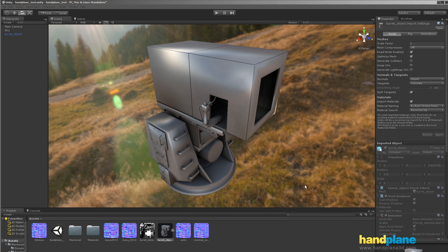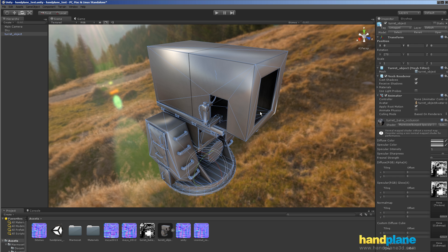And before I get started, I also wanted to show what the model looked like without a normal map. So this is the normal map, the topology, and how much smoothing there is going on, so how much work the normal map actually has to be doing.